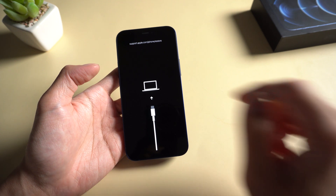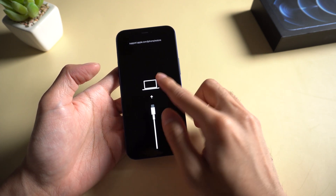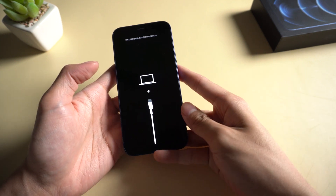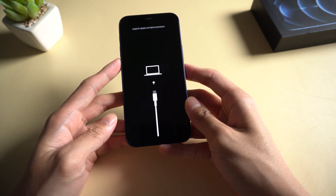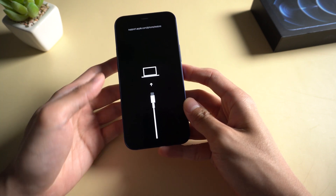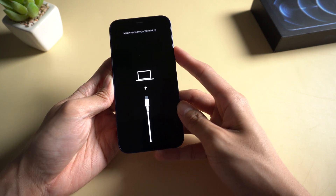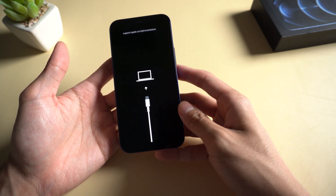Welcome to Tenorshare channel. Stuck in recovery mode is a common issue that we encounter daily. It may cause you to lose data on the device. Today I will show you how to fix this issue on iPhone 12 mini without data loss.